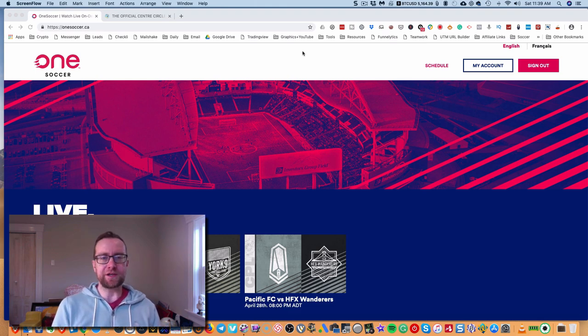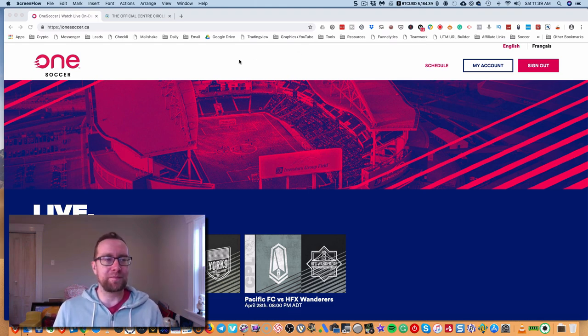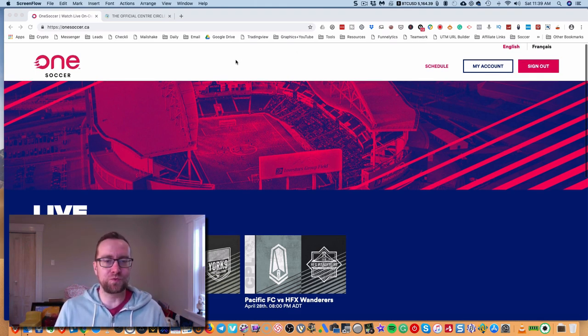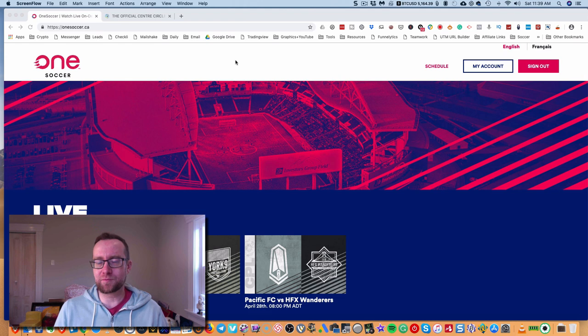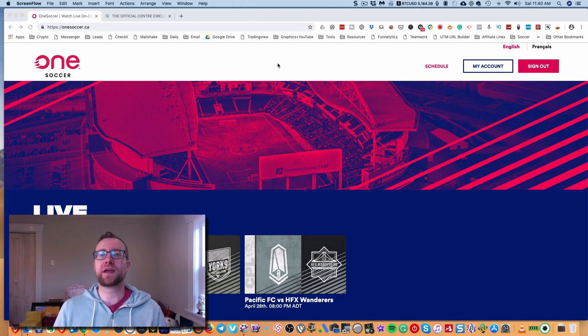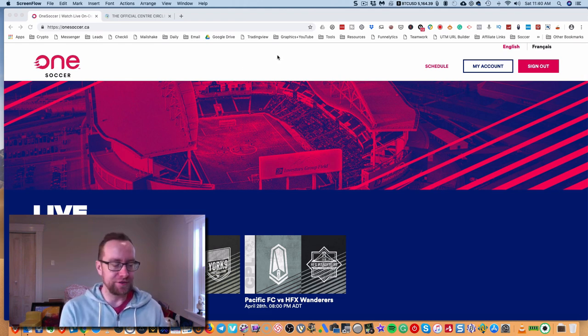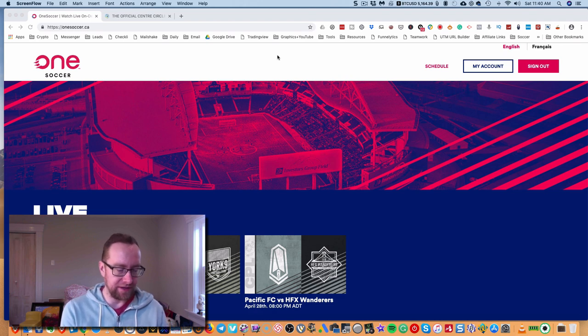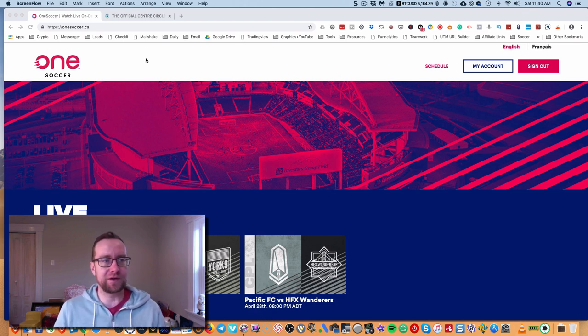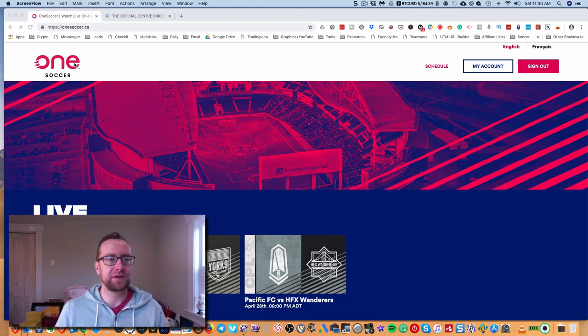Hey guys, it's Andrew Murray here, and what I want to do is tell you about how to watch the Canadian Premier League. Their inaugural game starts today at 2 p.m. Atlantic, 1 p.m. Eastern, and here's how you can watch it.